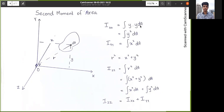As you can see in the image, we are going to derive the equation for the second moment of area. First of all, we should know what the second moment of area is and why we are calculating it. Simply put, the second moment of area means we are calculating the moment of the first moment of area — that is what we call the second moment of area.